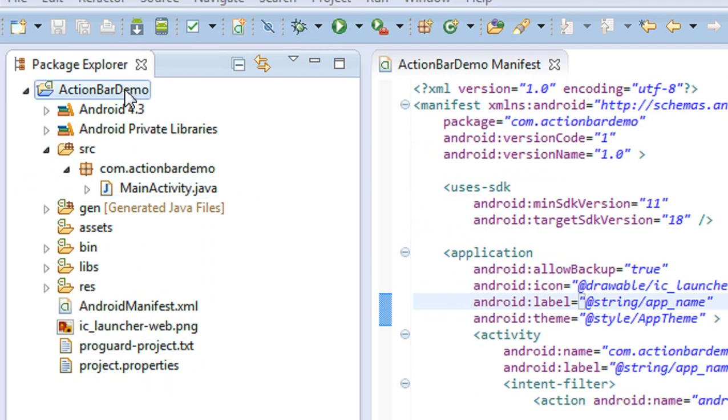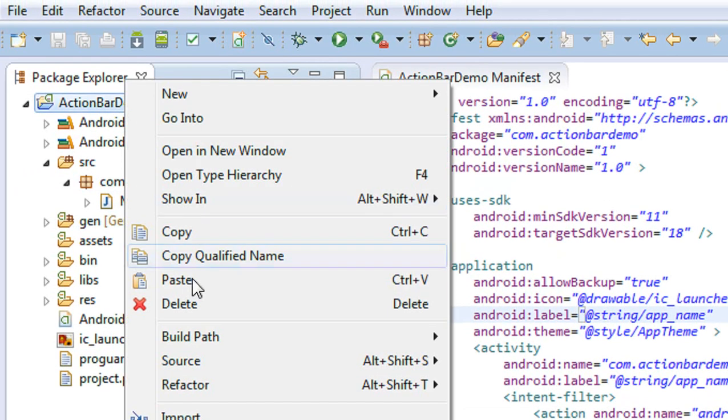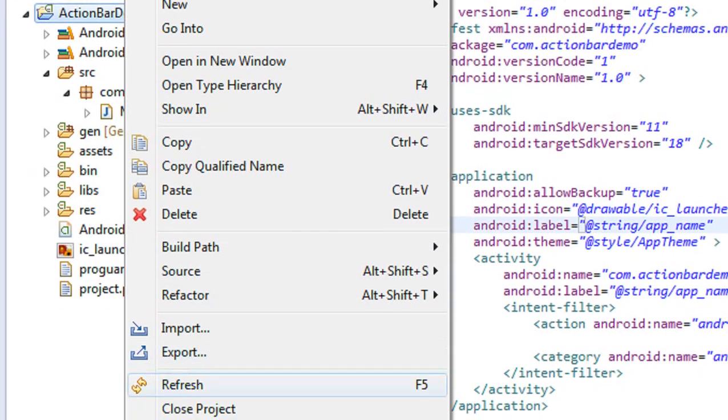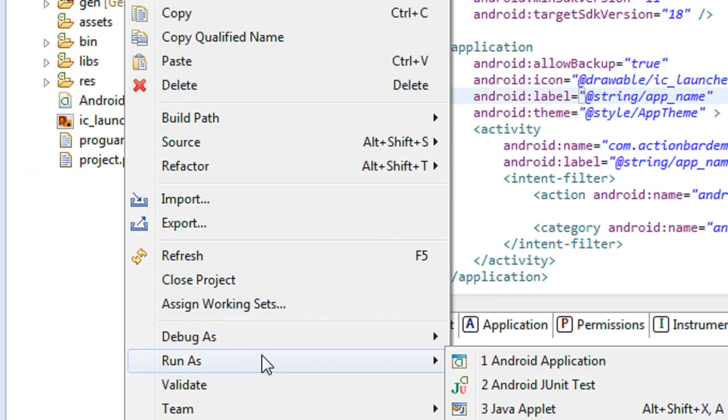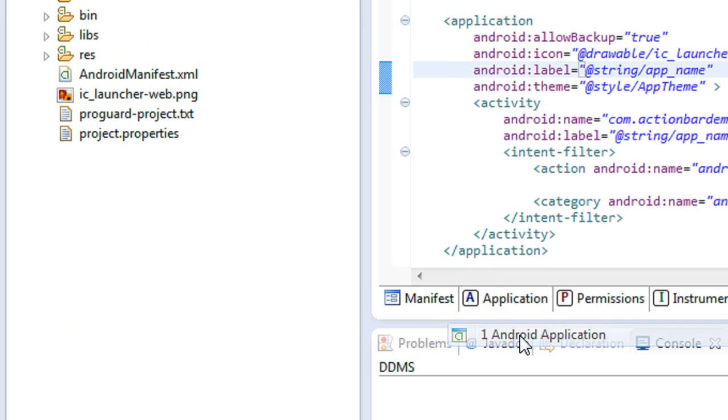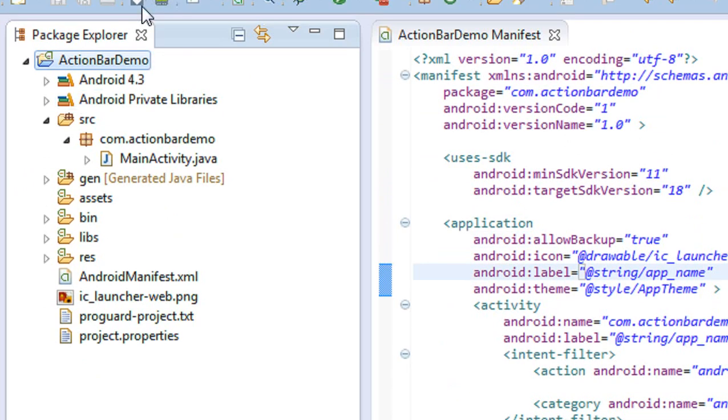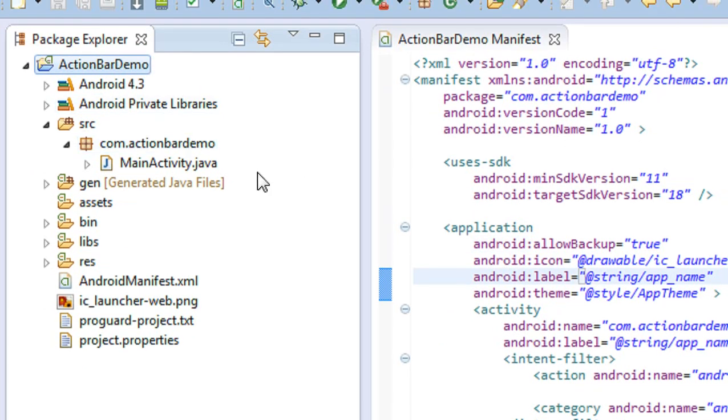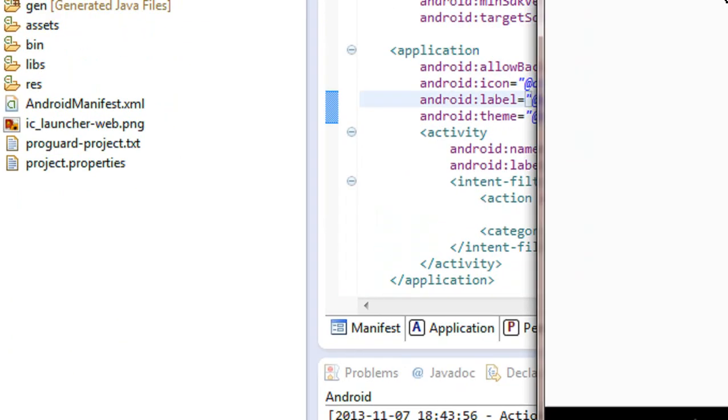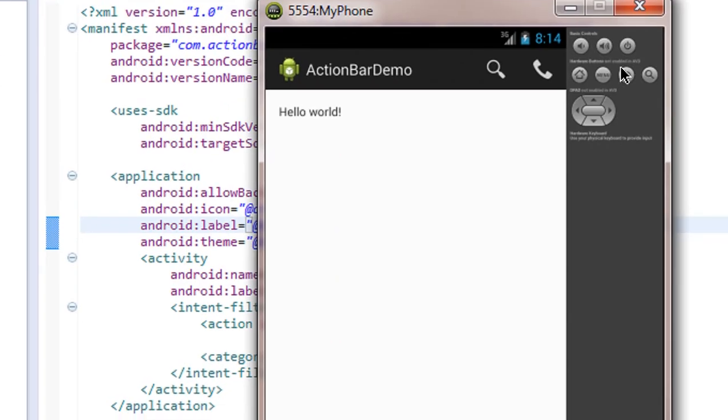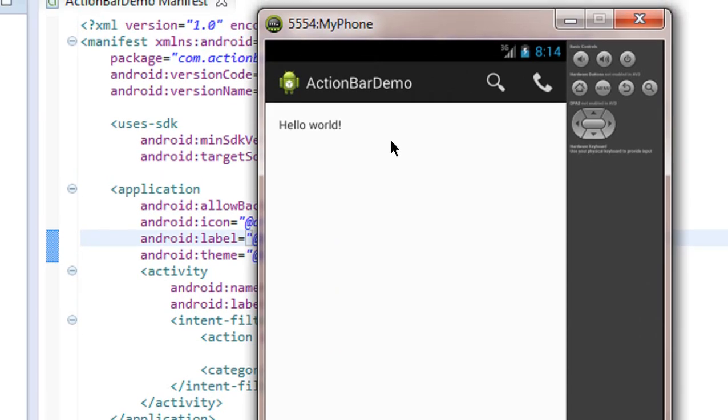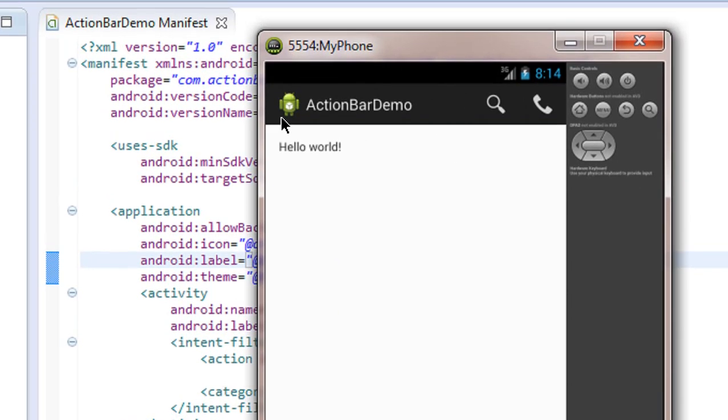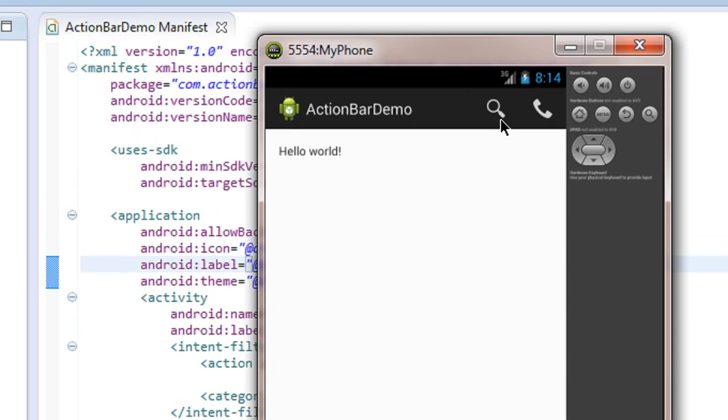In the previous part, we created an action bar with a dark theme. I'll run the same application we discussed in the previous tutorial. You can see the action bar theme is dark. Now I'm going to change the theme of the action bar to light.